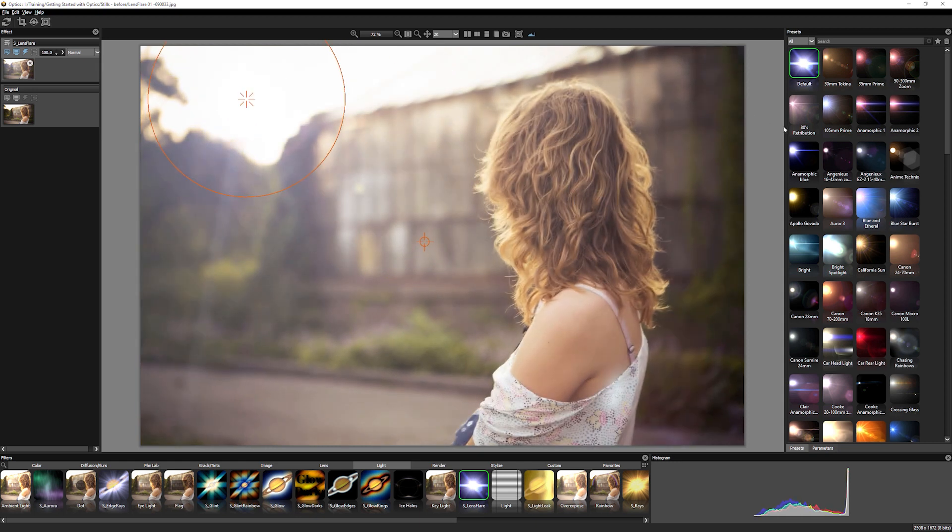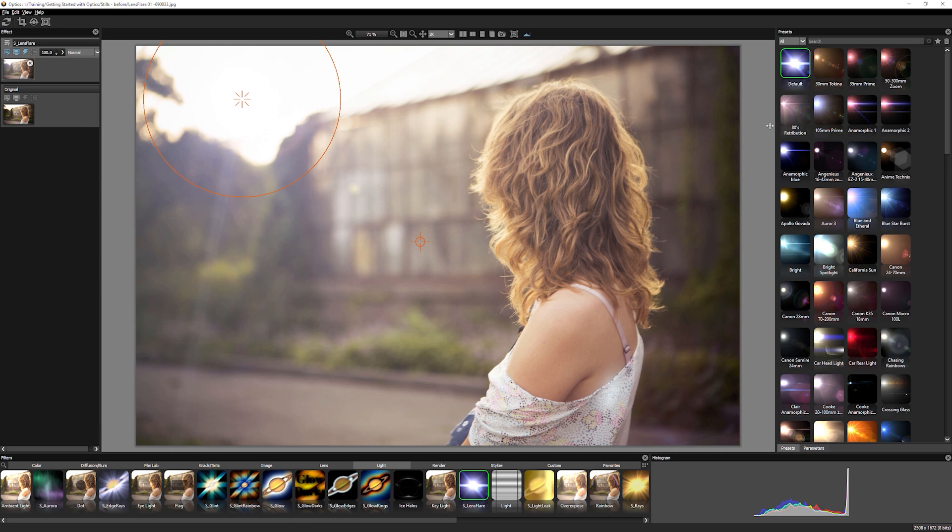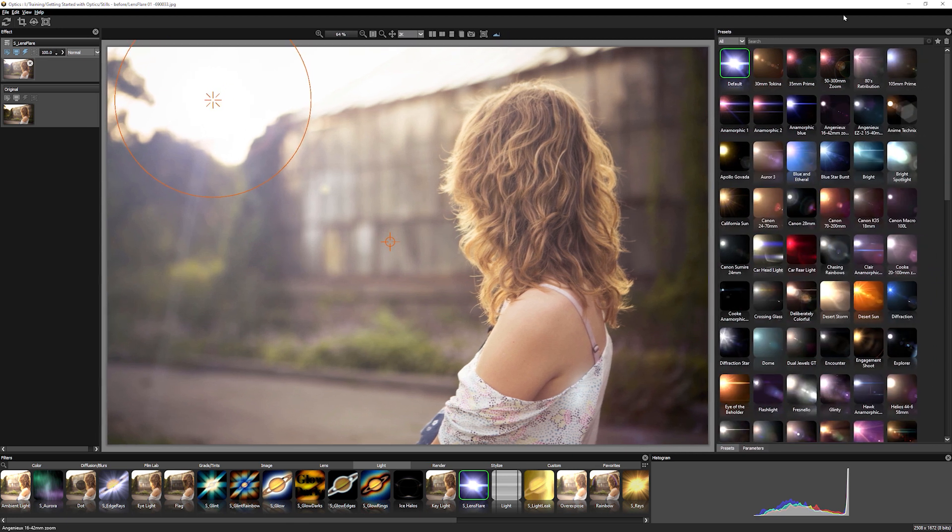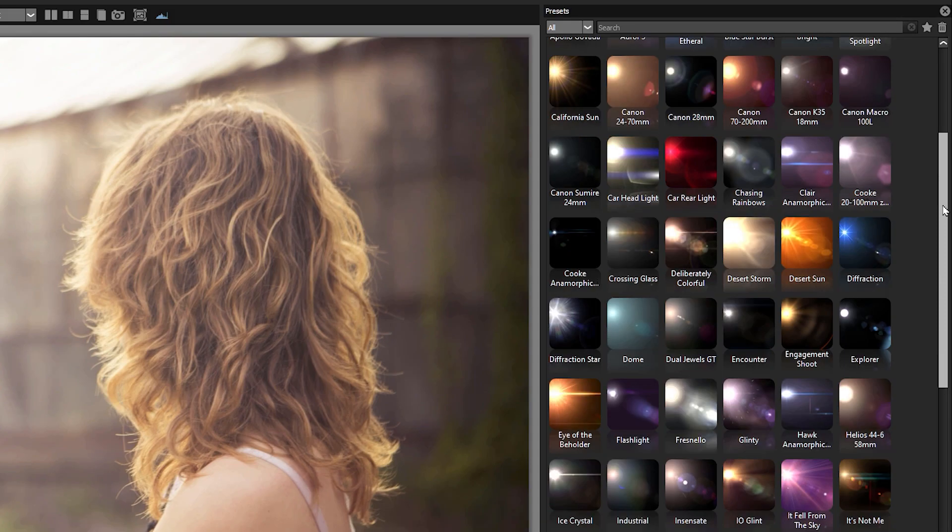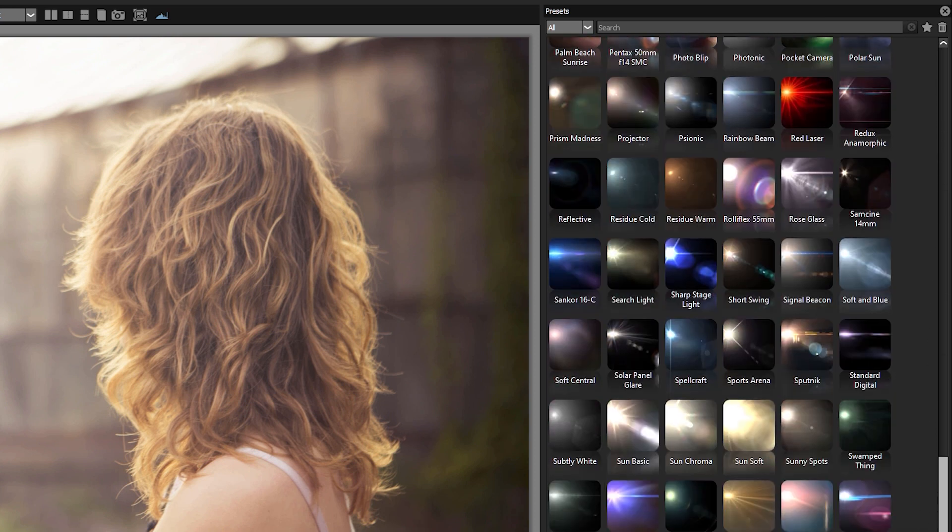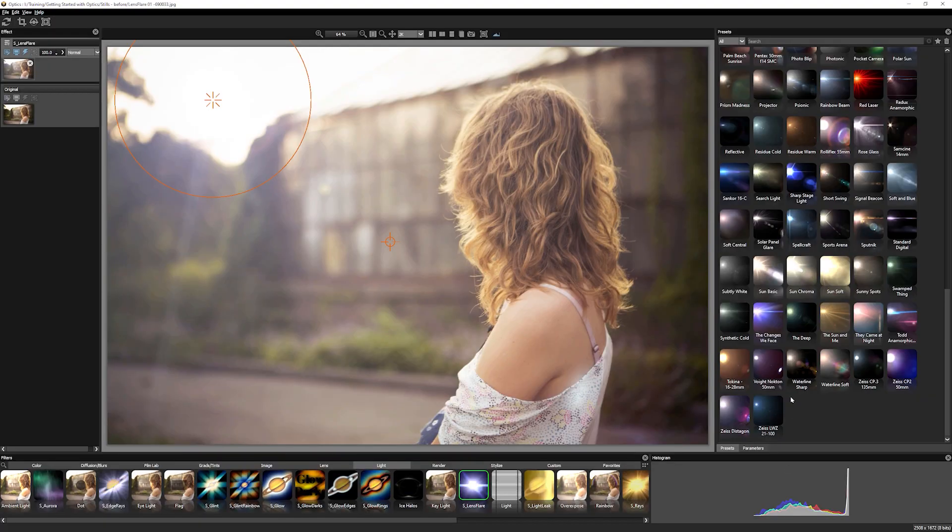So the first thing to do is to take a look at the presets. Because more often than not, you're going to be starting with one of these presets to try to set the mood of what type of lens flare you actually want to work with. Now there are lots of different ones.